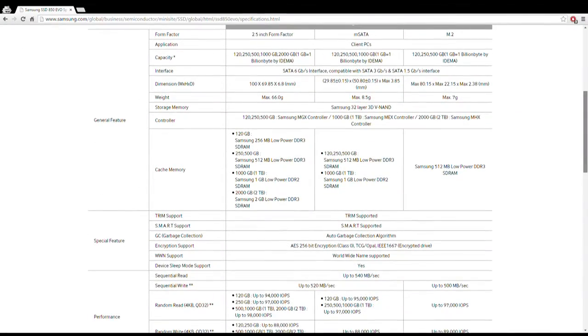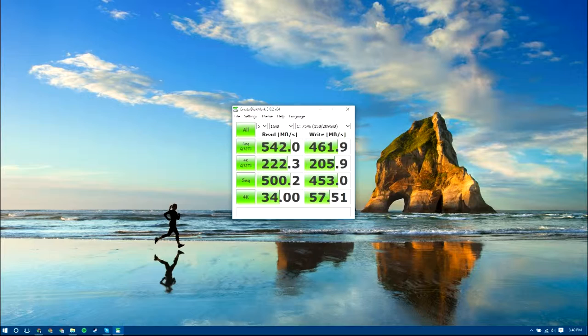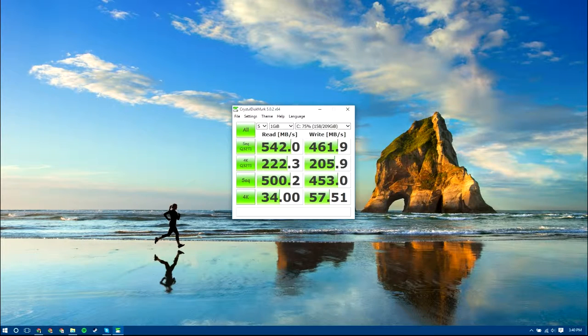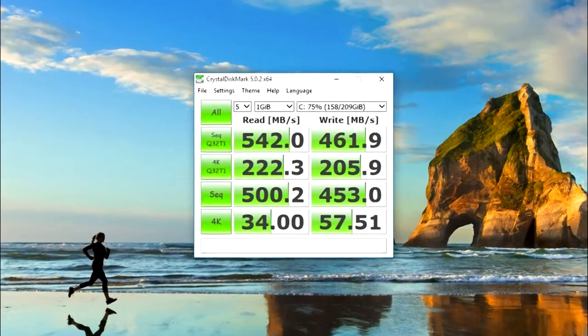Samsung claims it can get up to 540 MB per second sequential read and up to 520 MB per second sequential write. My test shows that it actually surpassed Samsung's promise, scoring an incredible 542 MB per second read.